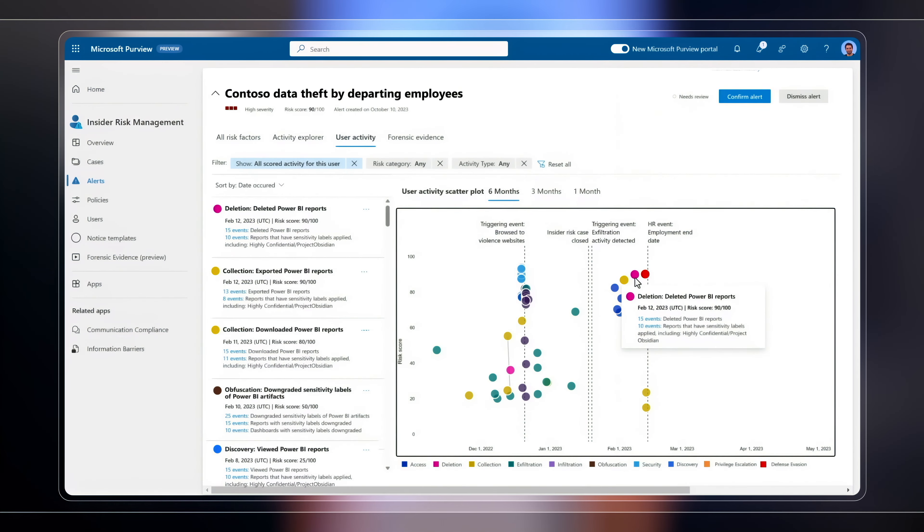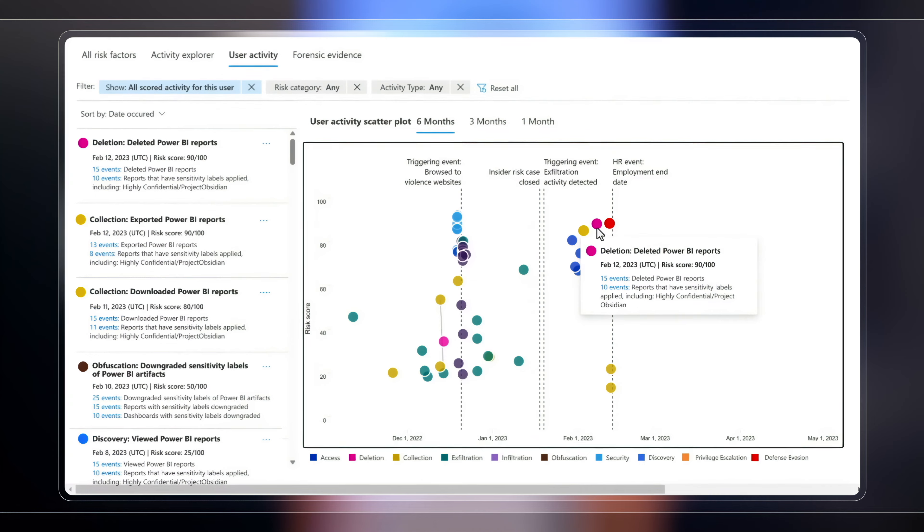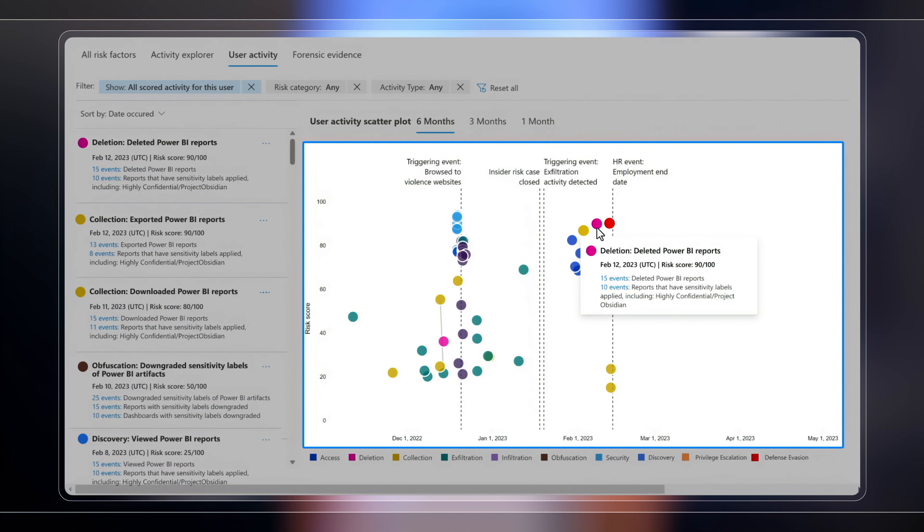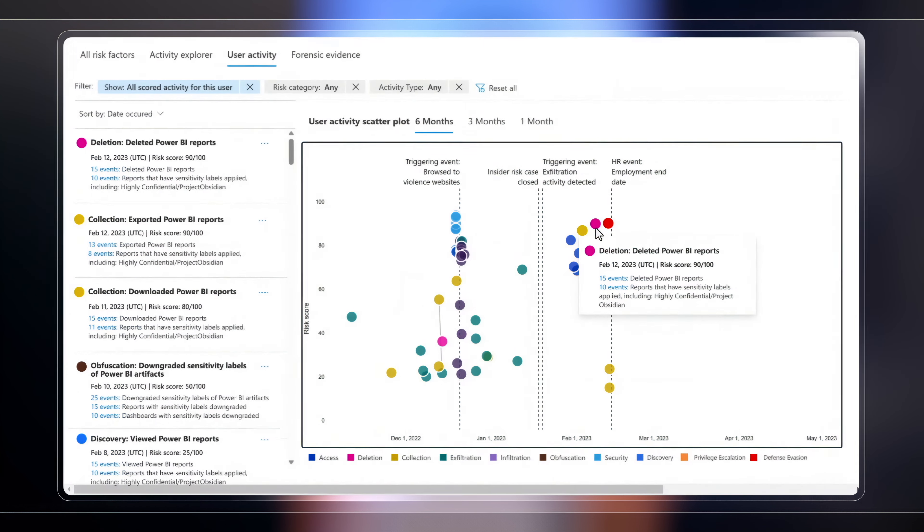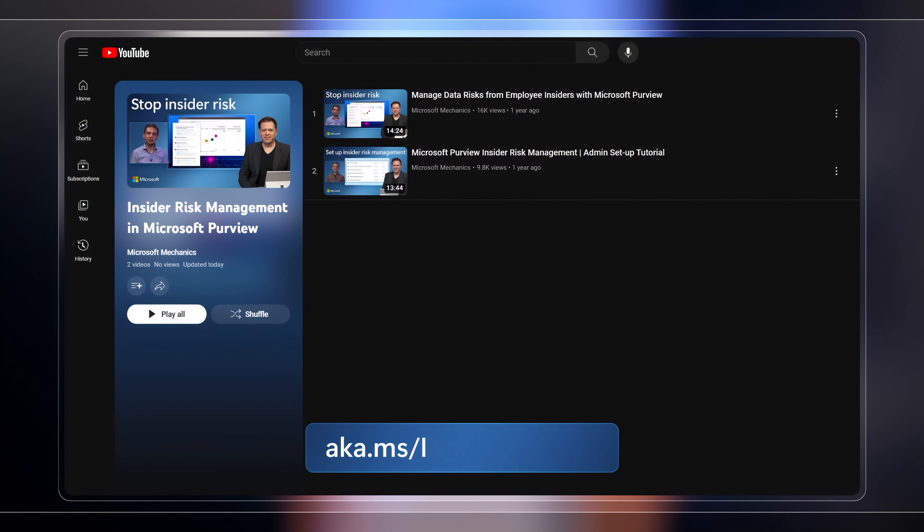And once a policy is running, you'll see how these translate into user activity views, which now gives you insights into potential risk from a user that spans multiple locations and workloads. You can check out aka.ms/irmmechanics for deeper dives on insider risk management.